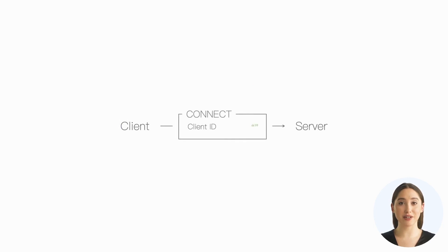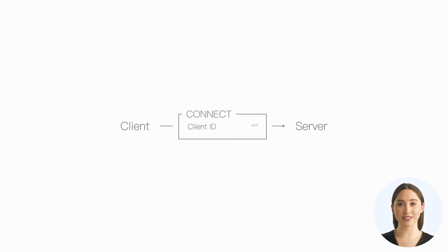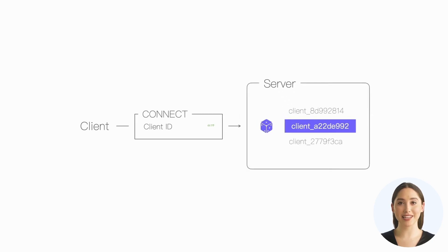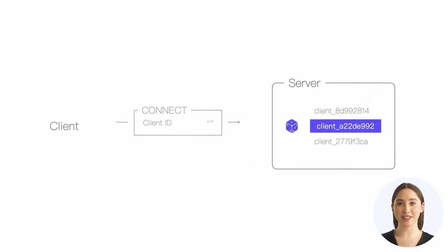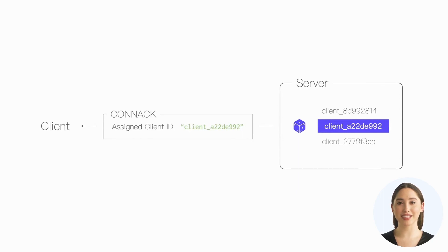So MQTT allows the client to specify a client ID with a length of 0 when connecting, and the server will assign a globally unique client ID and return it to the client via the CONNACK packet.